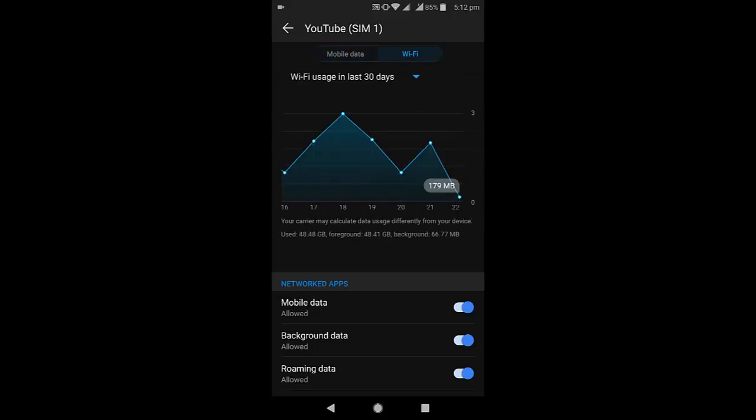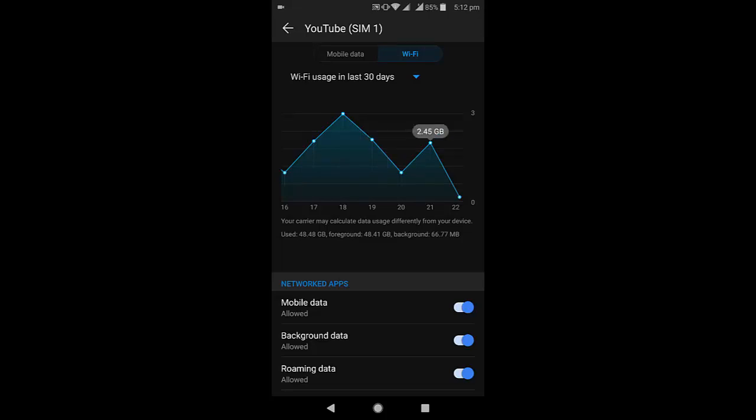WiFi. Then tap on WiFi and then tap on the three dots. It will clearly show you how much data is consumed. Like this, you can know